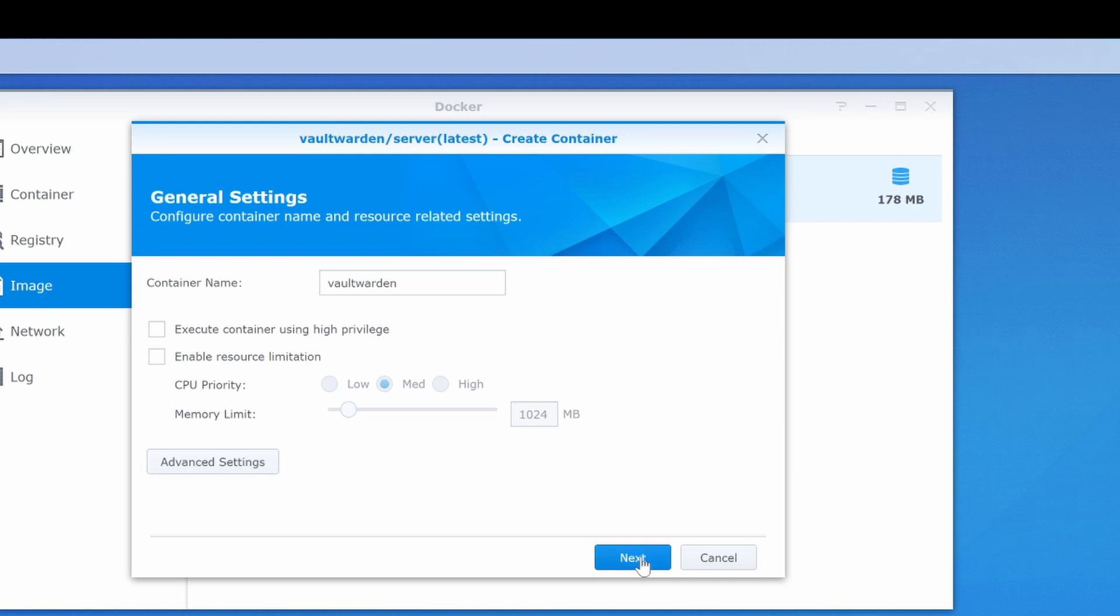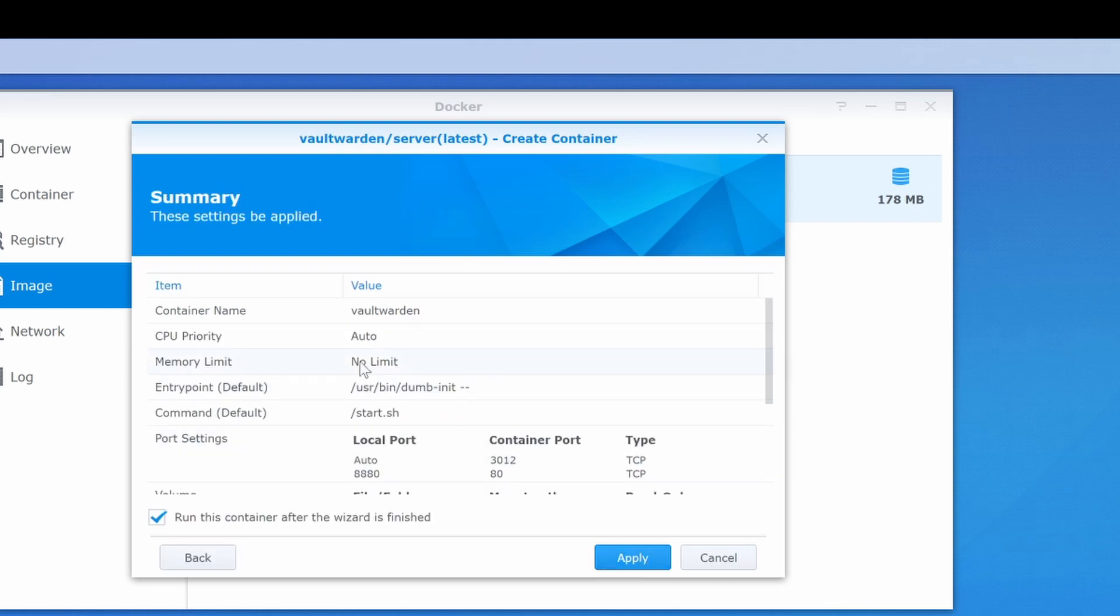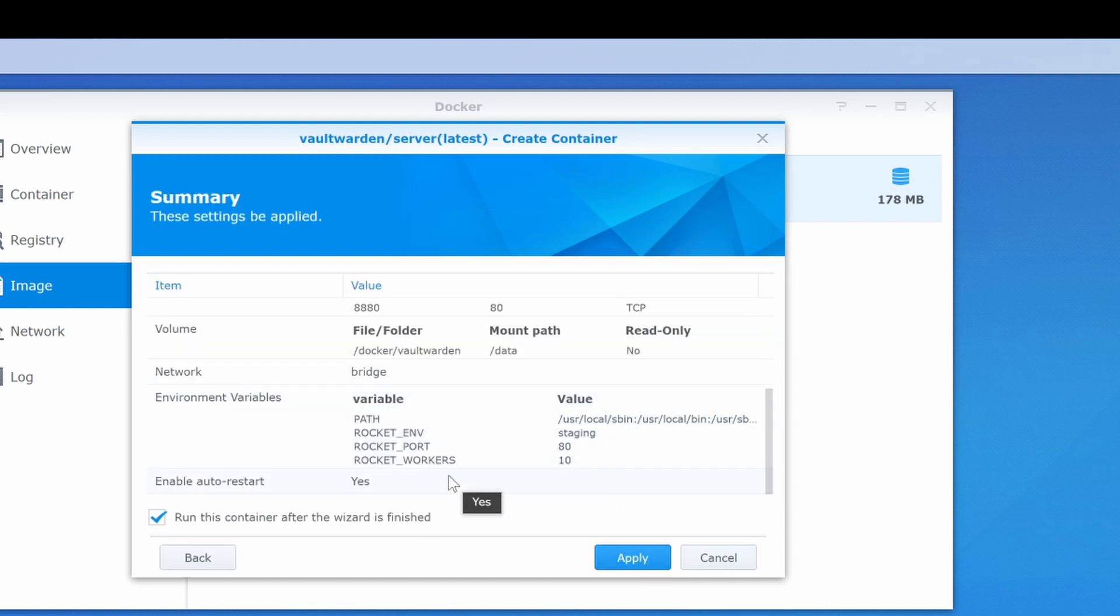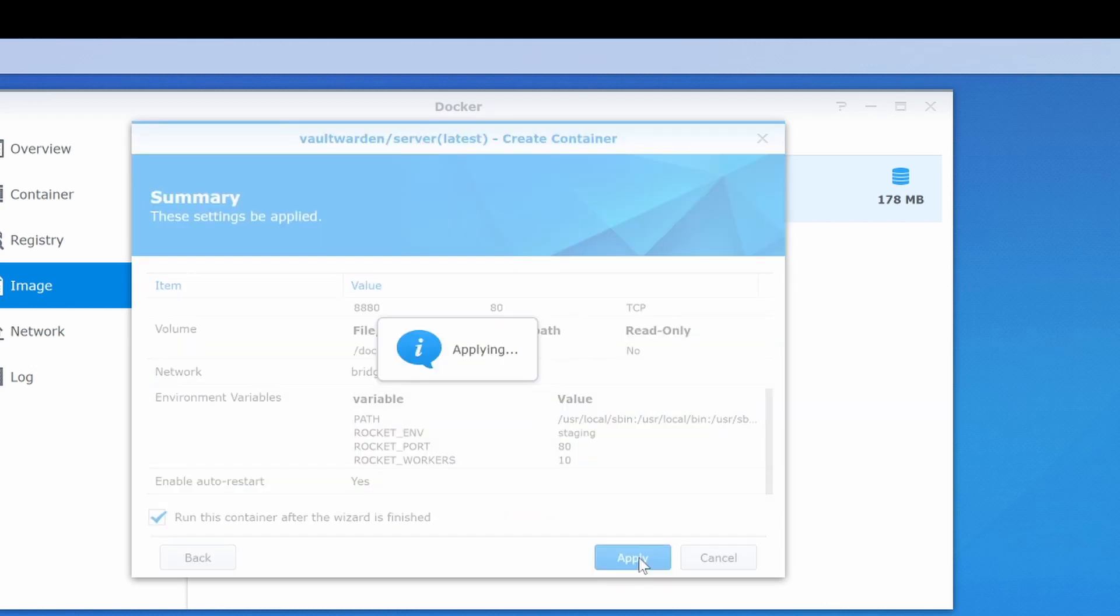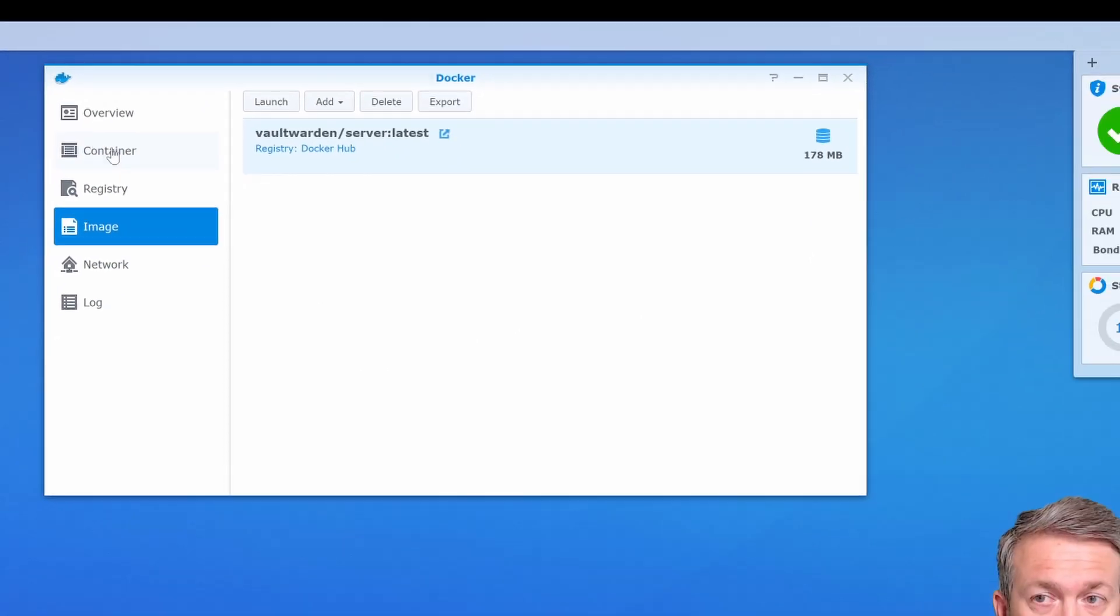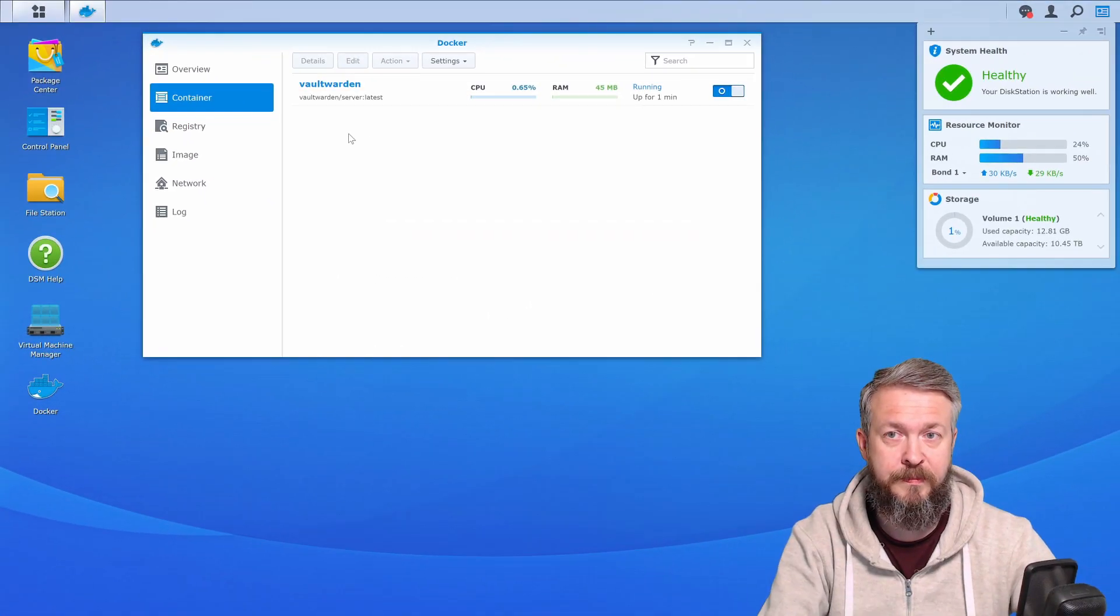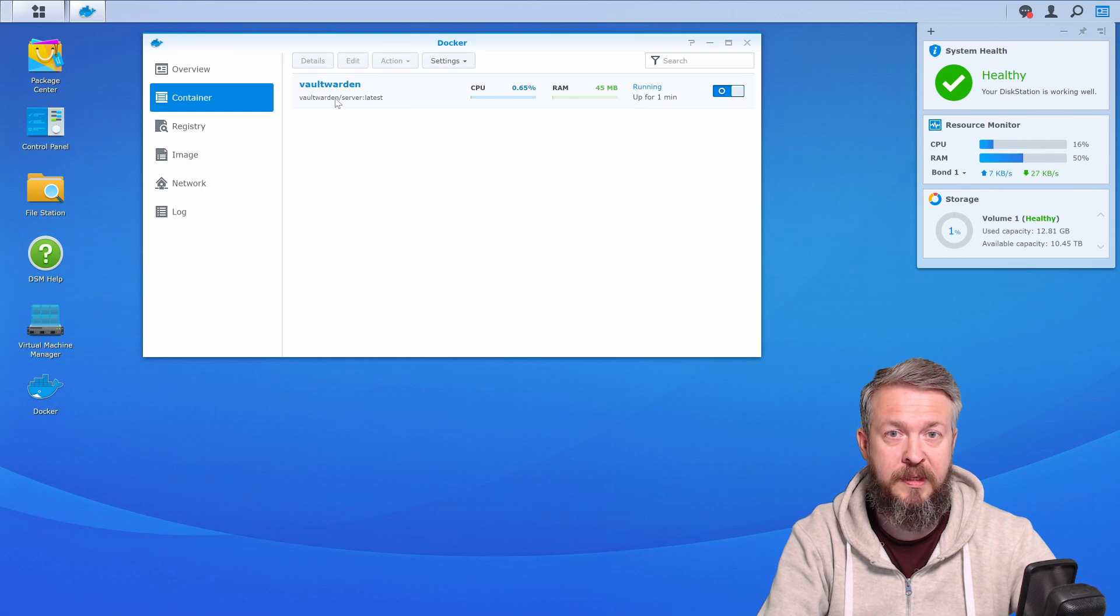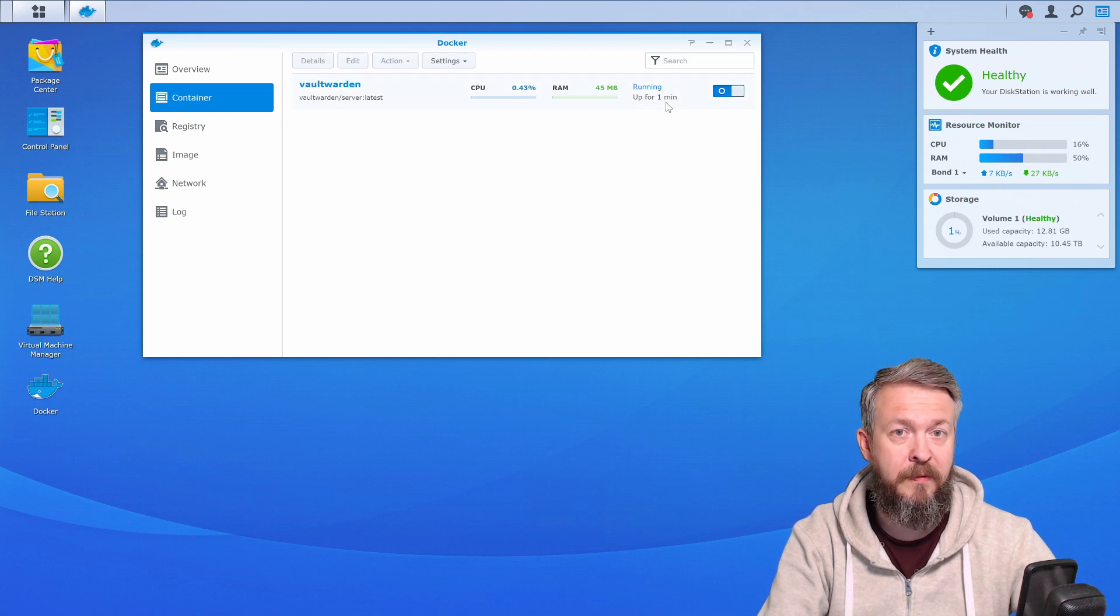Now press next, confirm settings, and that's it. Docker will now start. Let's go to containers, and as you can see, our server has started and it's been running for one minute.